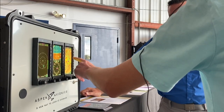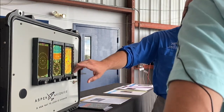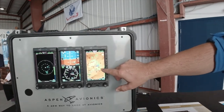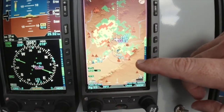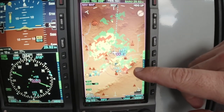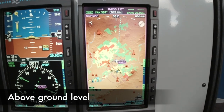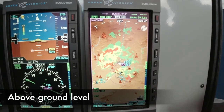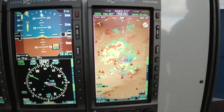Why is this symbol different from the other one? That's a tall tower — that tower's over 1,000 feet. If they're smaller, those are towers or obstructions less than 1,000 feet. This tower is above 1,000 feet; these other towers are less than 1,000 feet.